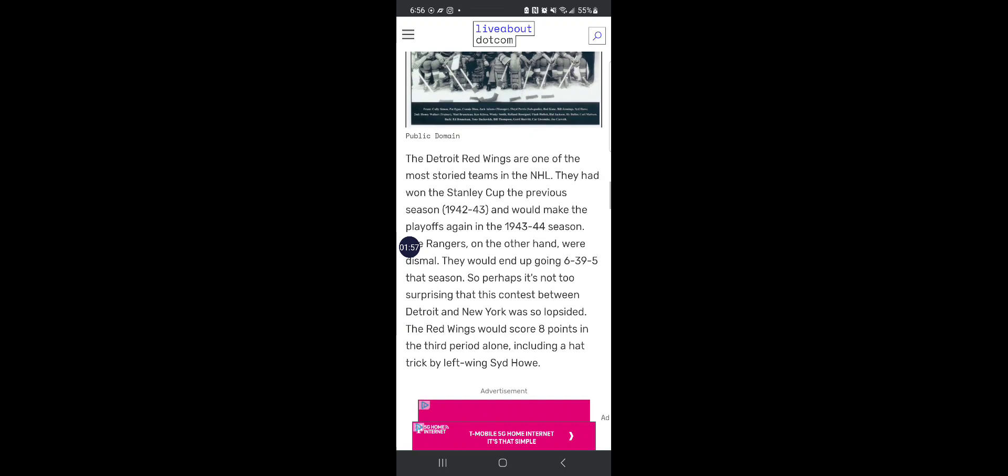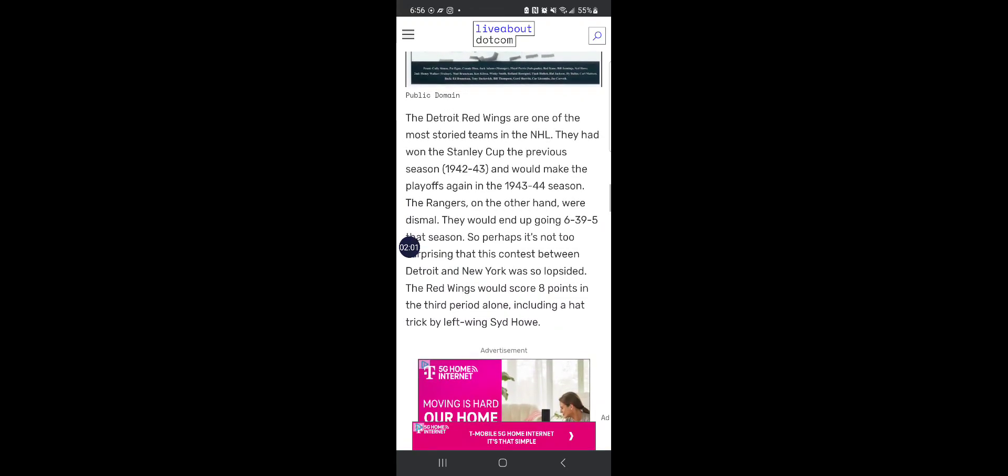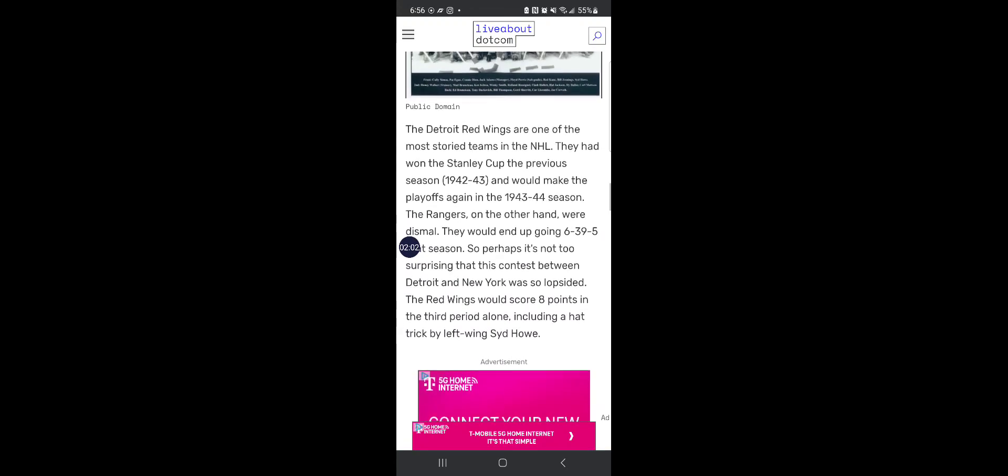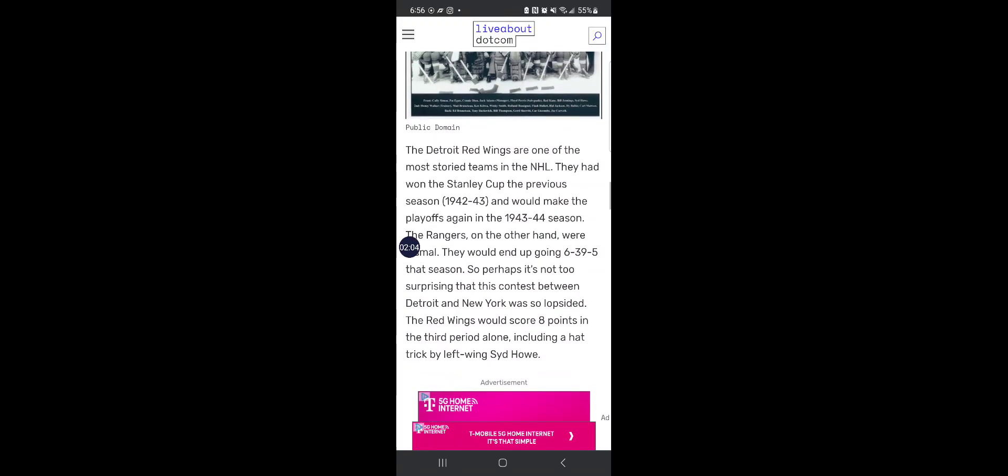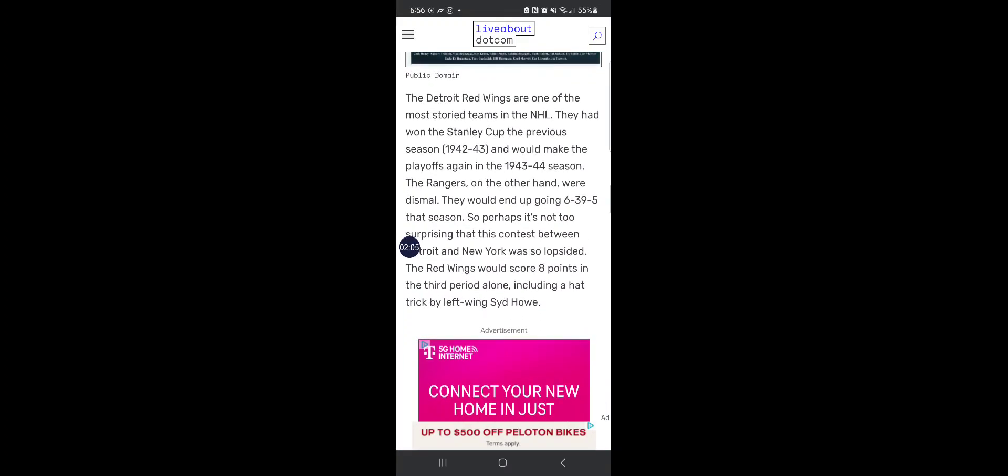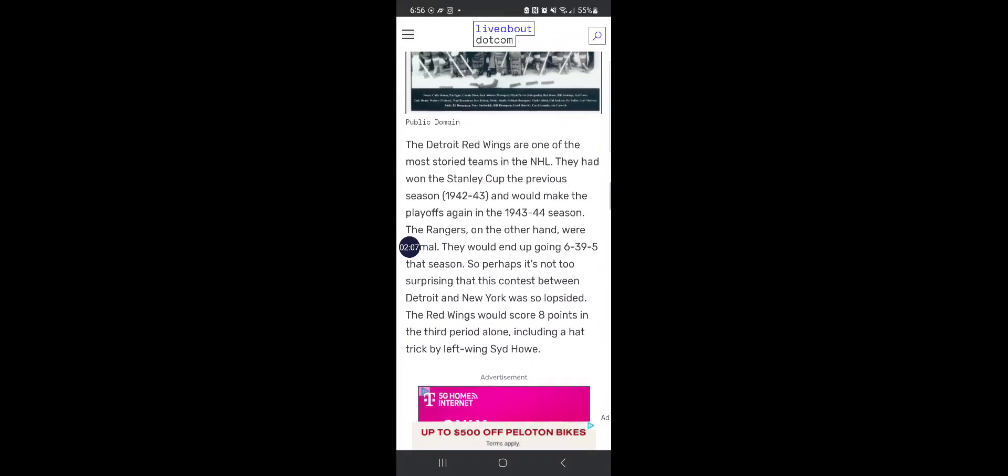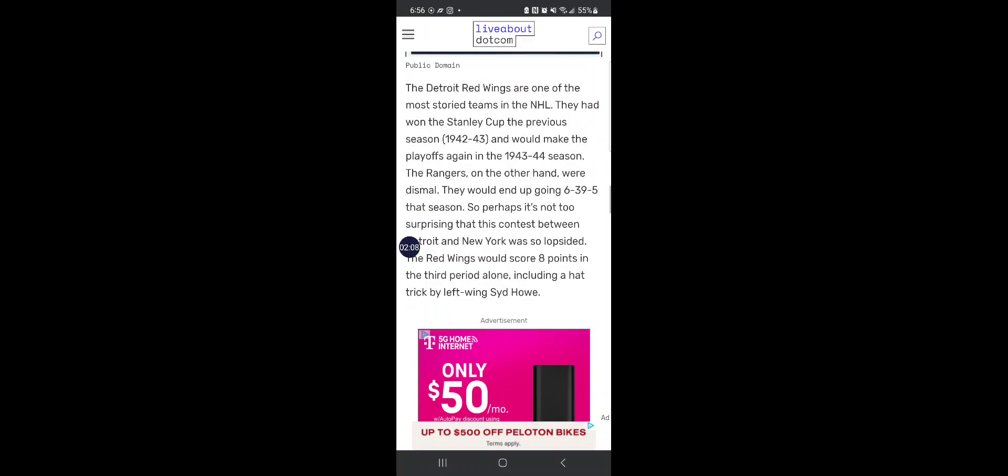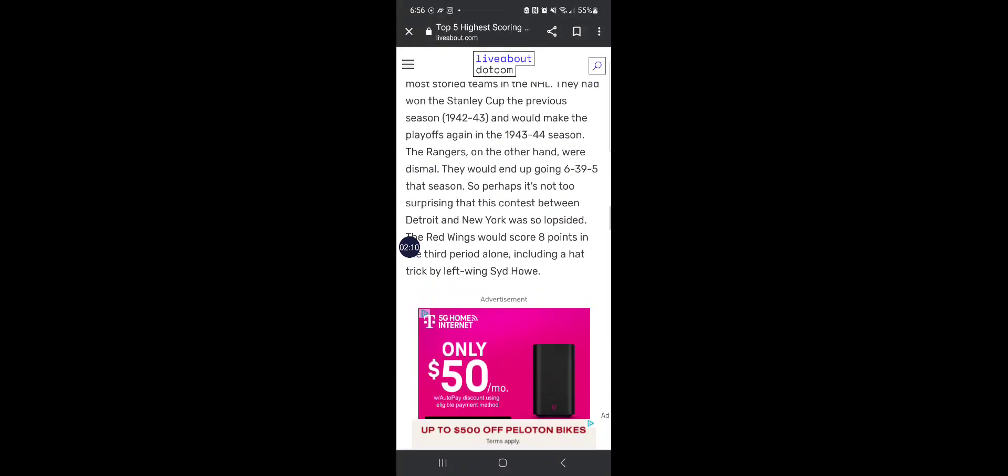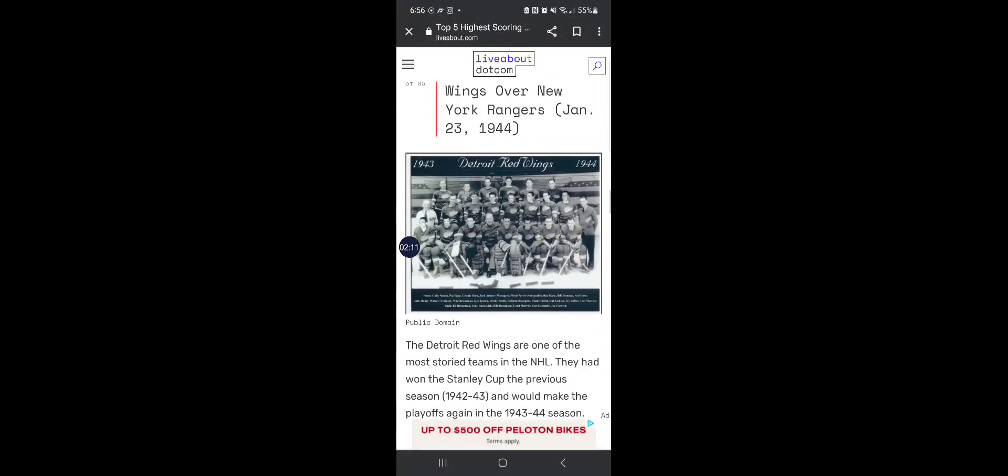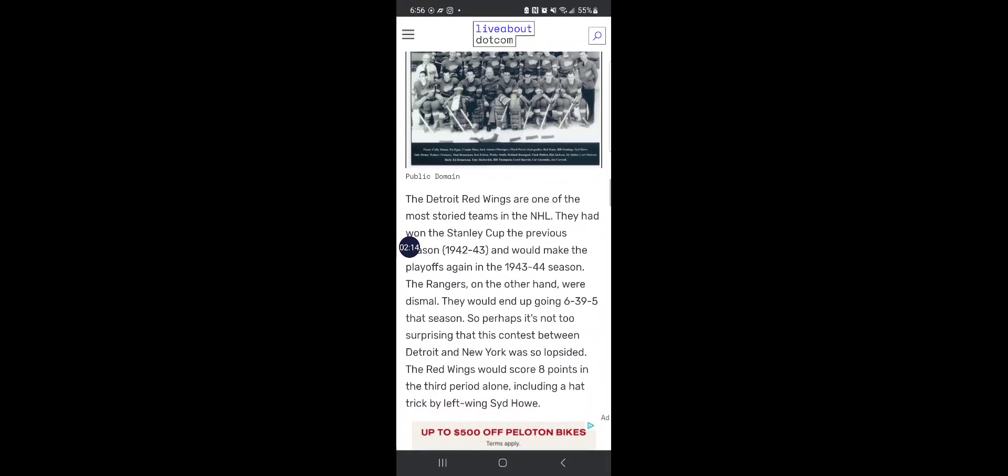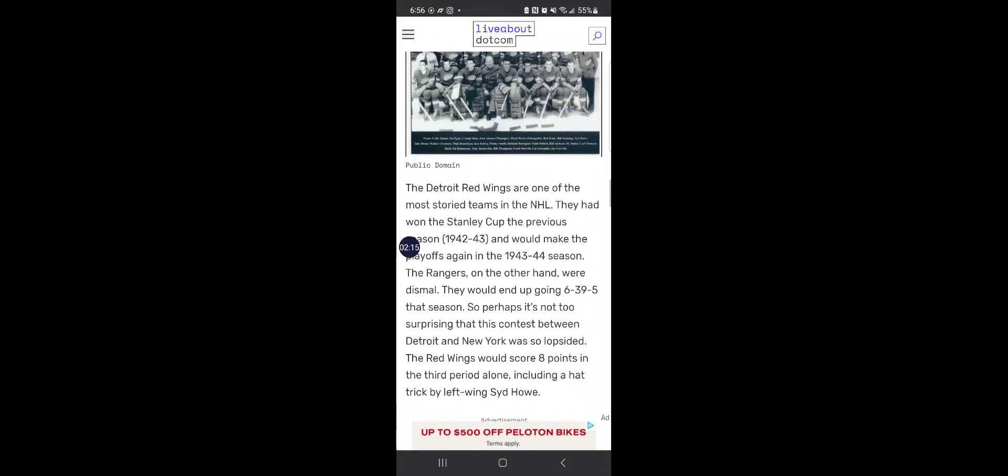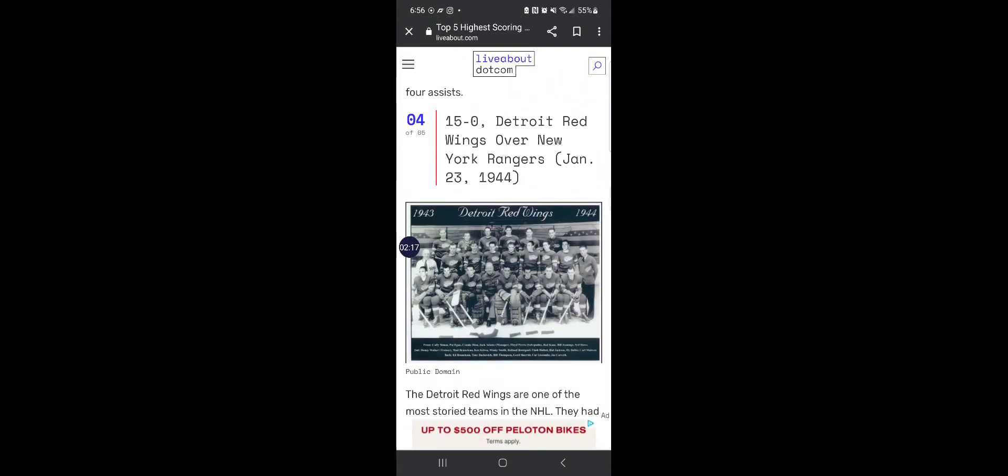And the Red Wings, after winning the Stanley Cup the season prior, would dominate. Because they managed to score 15 goals. That's right, the final score was 15-0. Man, that's a couple of L's.